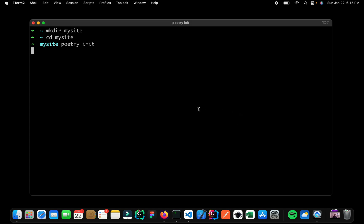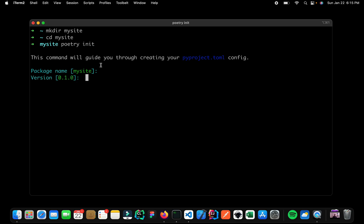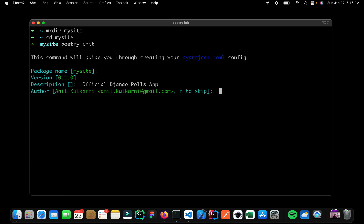So now Poetry is going to prompt us for a couple of actions. So it is asking us the package name. So okay the default is mysite, the default version, description. So this is going to be your official Django polls app, author, you can write your own name and your email and the licenses, let us keep it blank for now. Compatible Python versions. So I want anything which is 3.11 and above. So I can use the caret symbol and I can say 3.11.